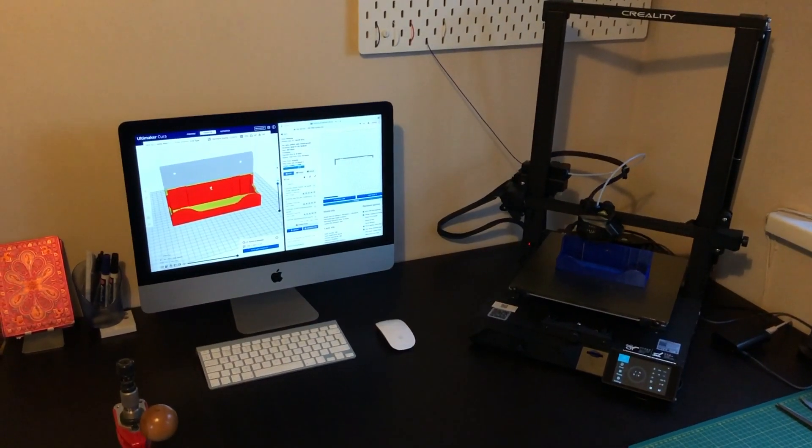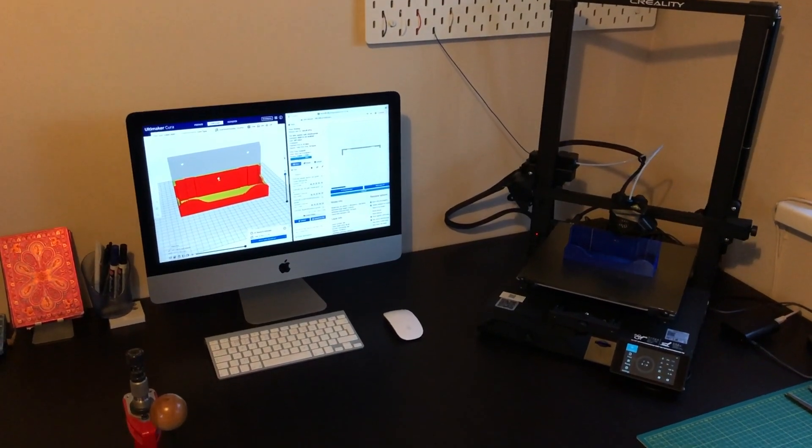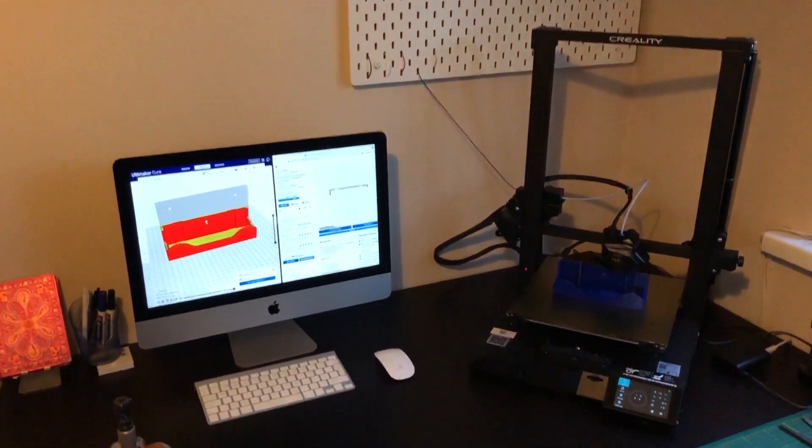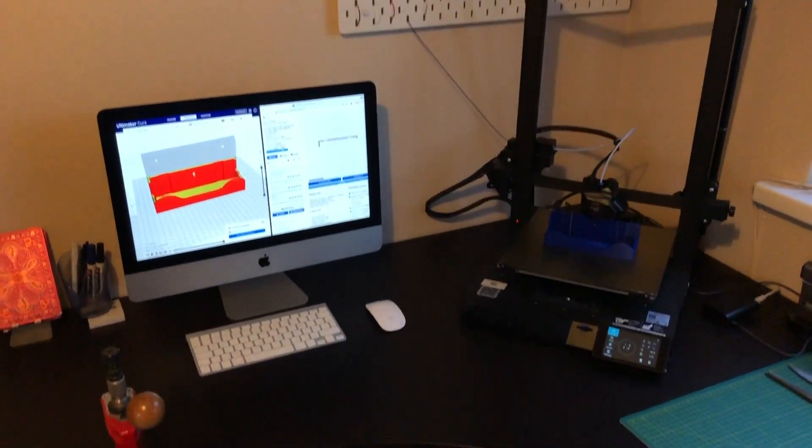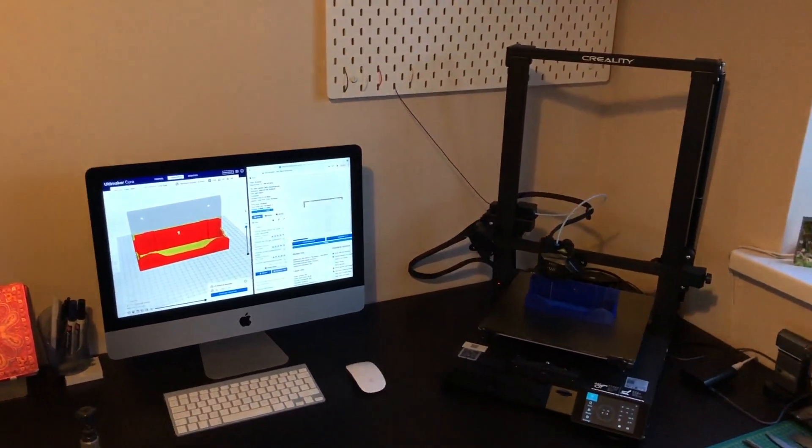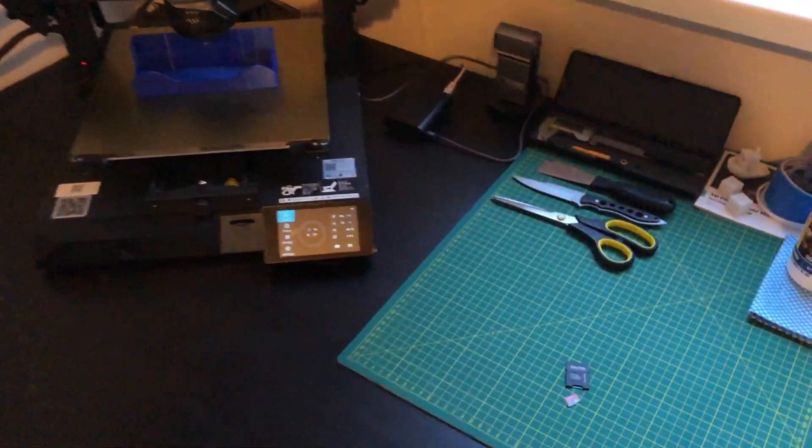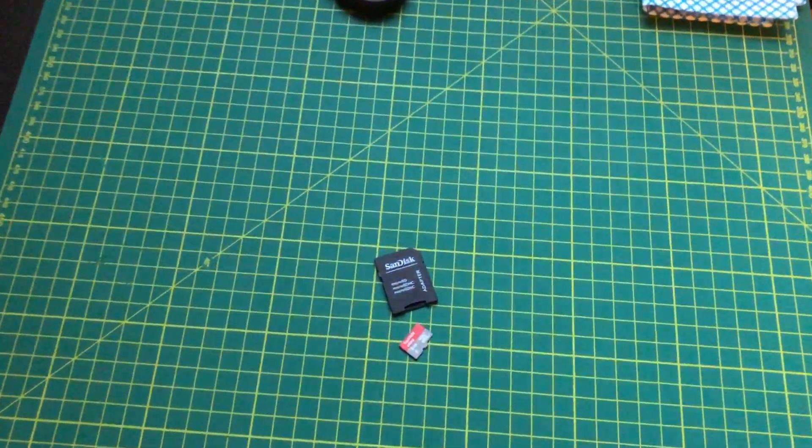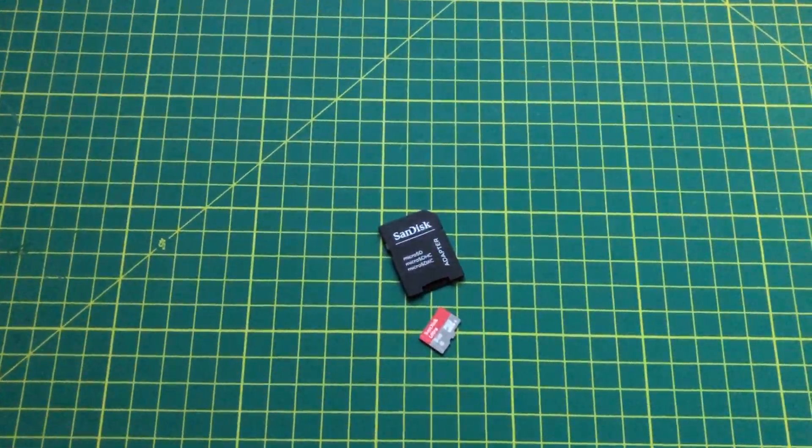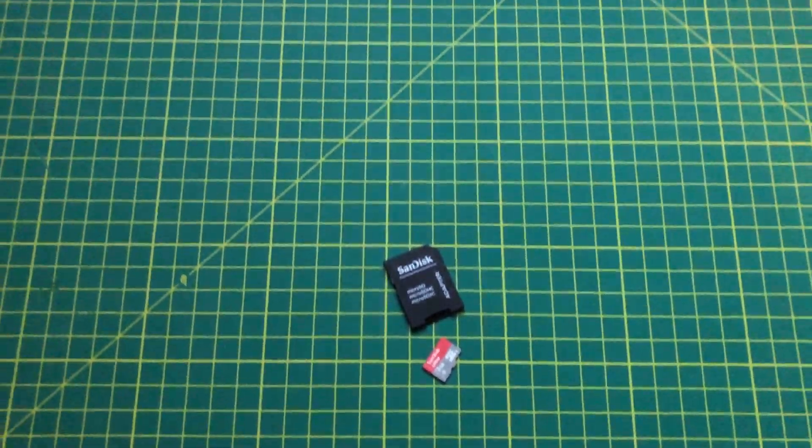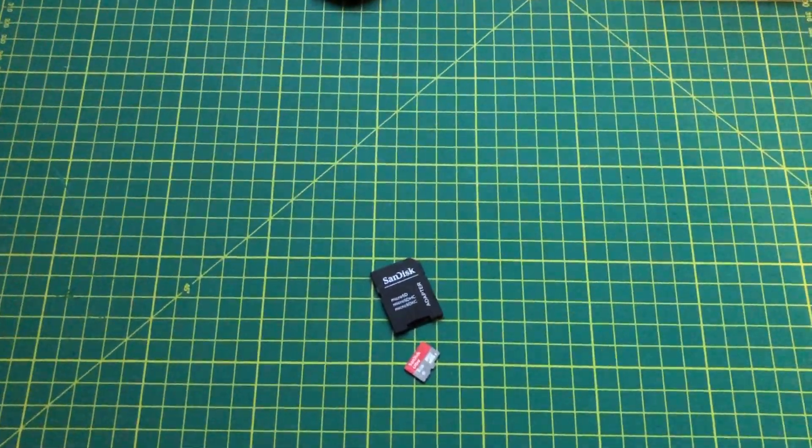Do you have a Creality style printer and a Mac computer? Are you struggling to get the correct format on your SD cards? Then you're going to want to watch this video.